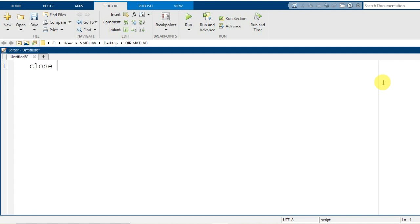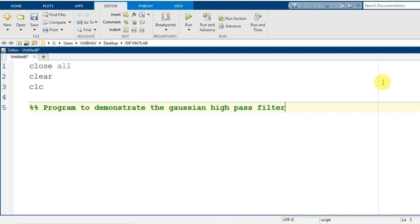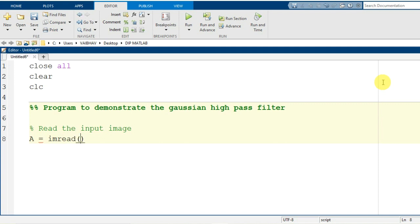Let us start coding with the MATLAB syntaxes: close all, clear, clc, so that we can have a fresh execution of our program. The first line is a comment to mention the motive — this is the program to demonstrate the Gaussian high pass filter. First of all we need to read the image, so I will generate the variable A with the help of the imread command, providing the image name camera1.tif inside single quotes.